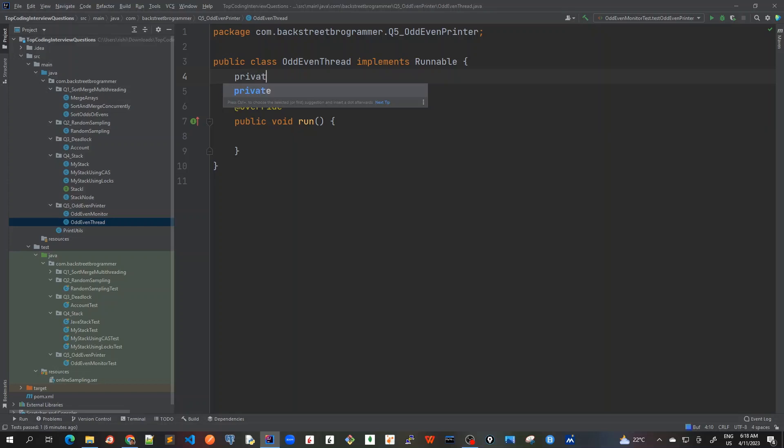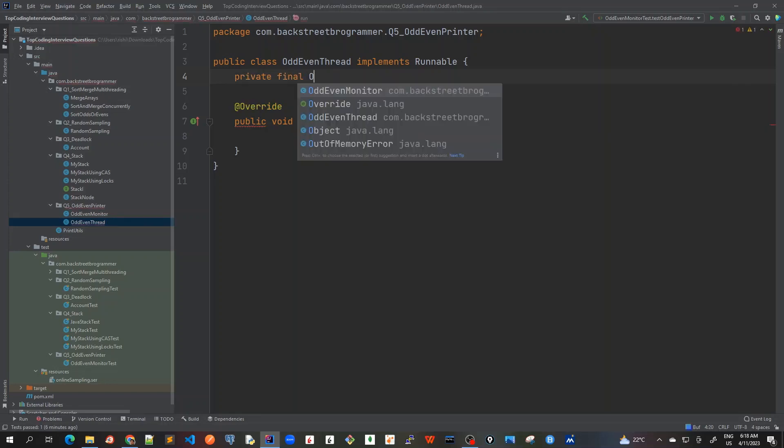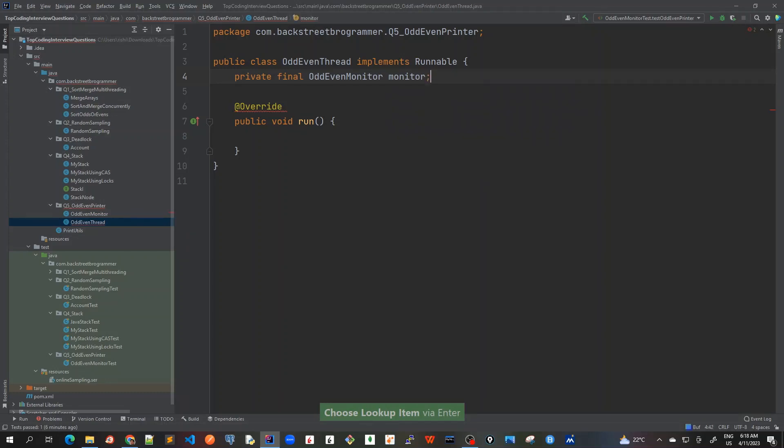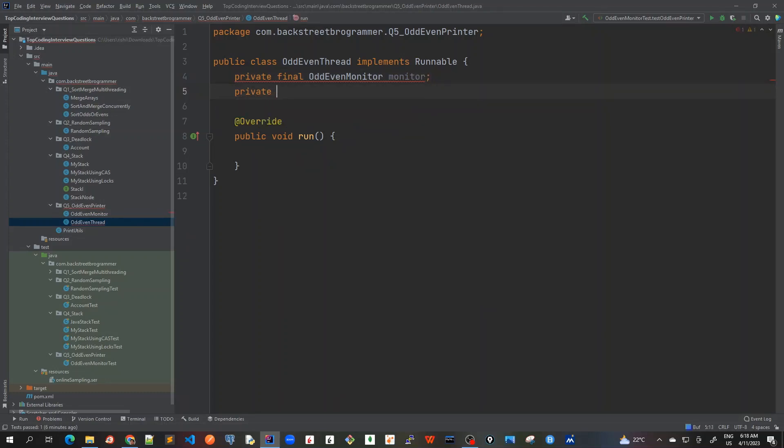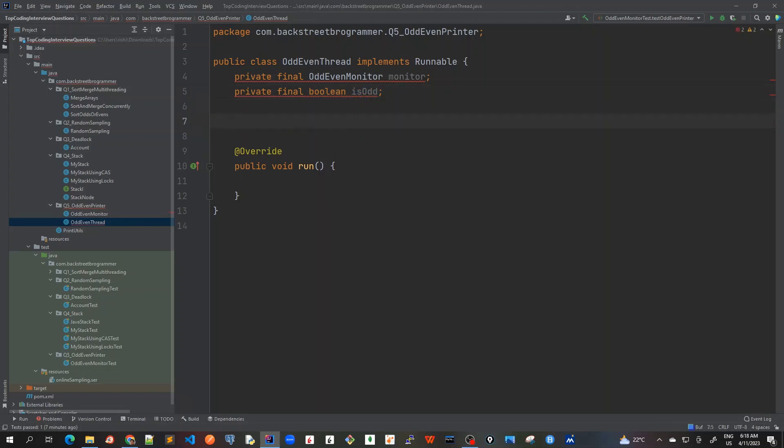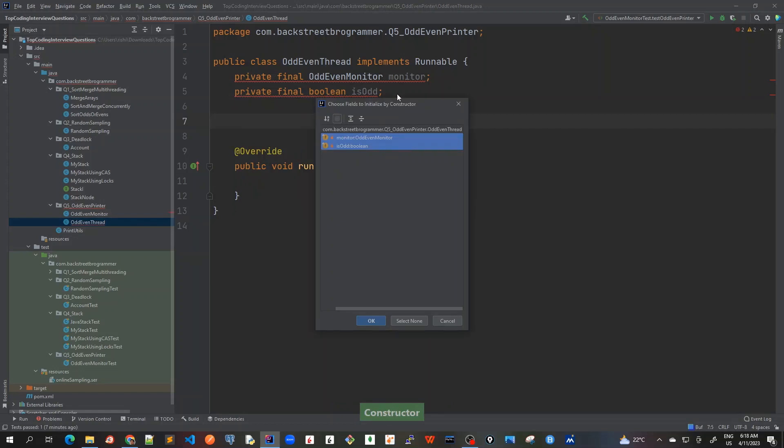So let's create a private final OddEvenMonitor and call it as monitor again. And also I'll create whether this thread is odd or even by creating this boolean which is isOdd. So if this is odd it would be true for the odd thread and false for even thread. Because it's marked final I need to include it into the constructor.